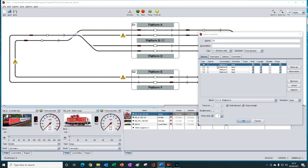But when an electric train enters the station, it cannot use platform A because the track is not electrified. Therefore, it looks at the next block in the list, which is platform B. B is electrified and, ignoring the occupancy of B, if there is nothing else preventing the train from entering the block, it will use B.